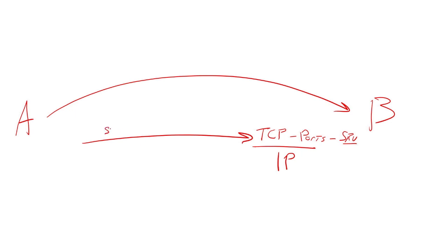So in order to communicate between A and B, we have to establish this TCP socket. And that's where we do a three-way handshake. That's where we establish sequence numbers. This is eventually where we'll send fin and resets once it's torn down.